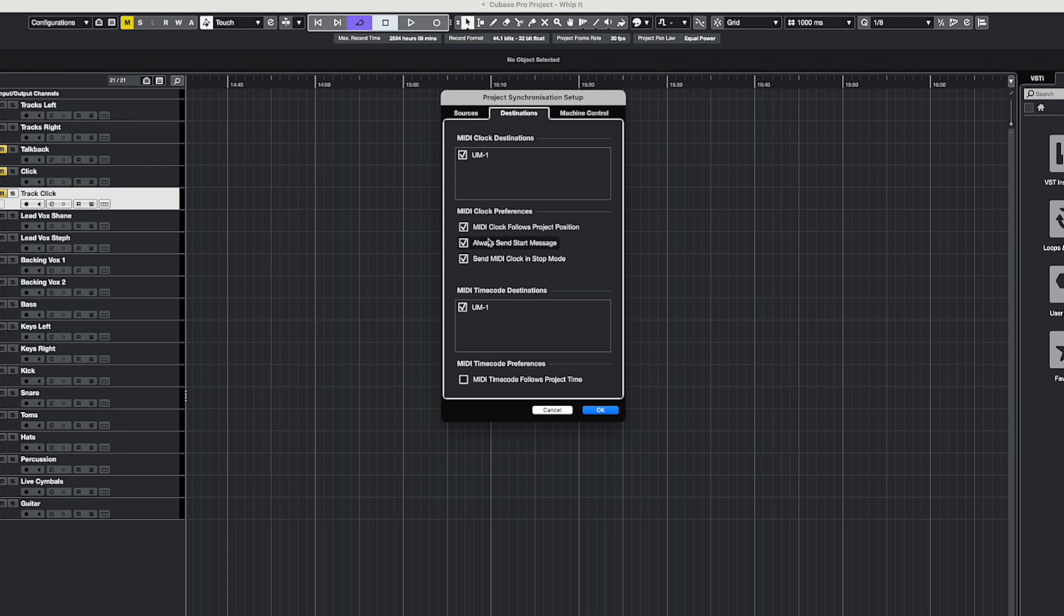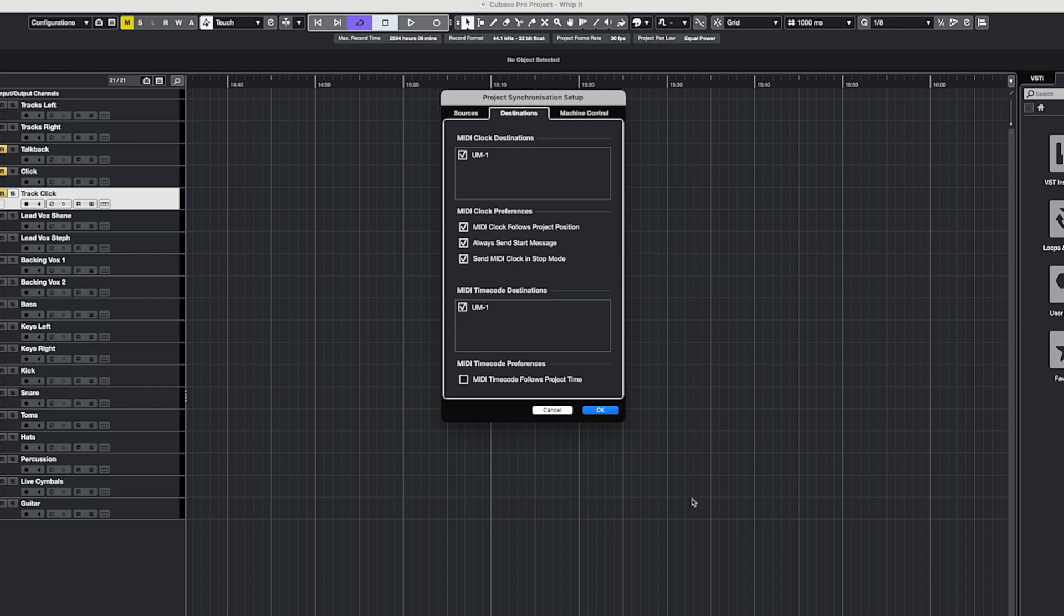Now I've got the MIDI clock follows project position, which means regardless of whether I'm looping a section or whatever, it will maintain the MIDI pulse. Also, always send start message and send MIDI clock in stop mode.